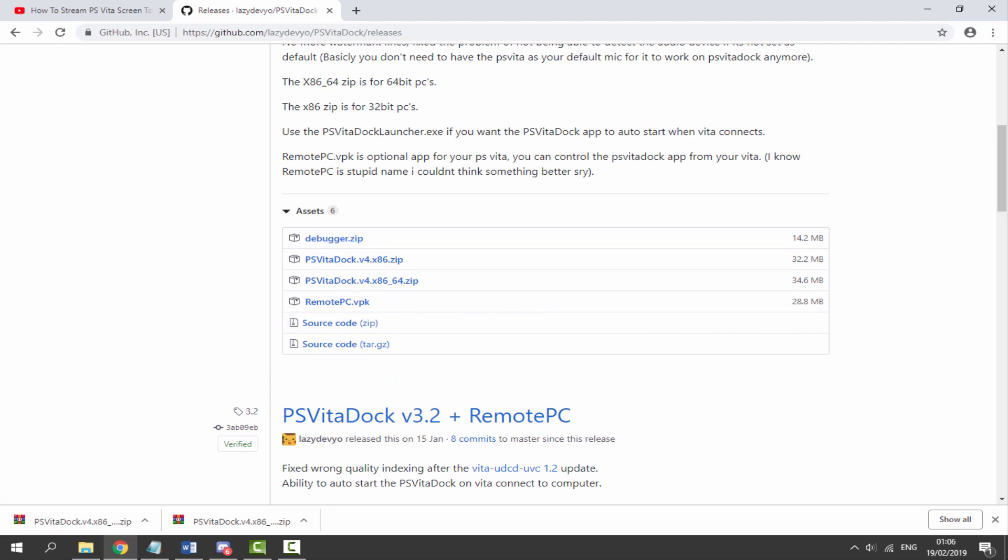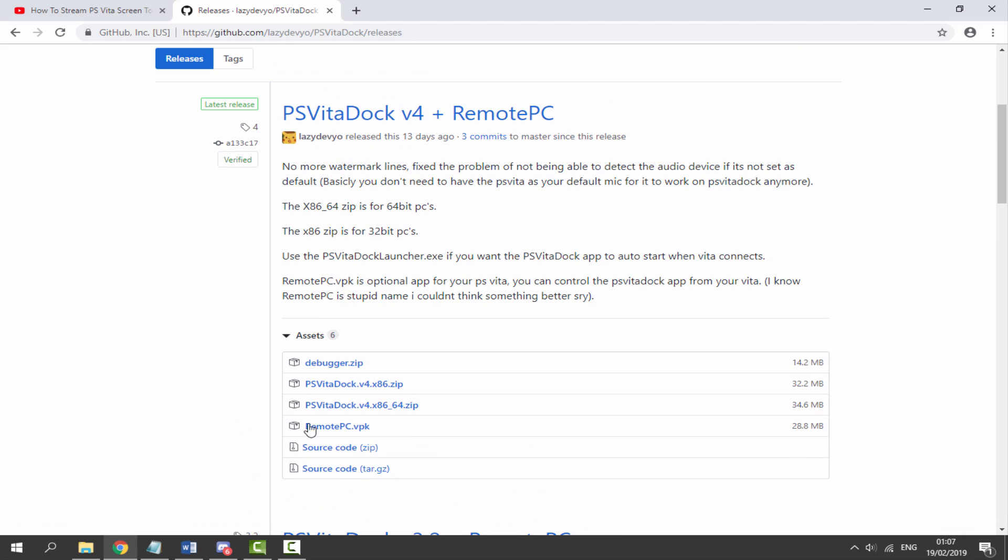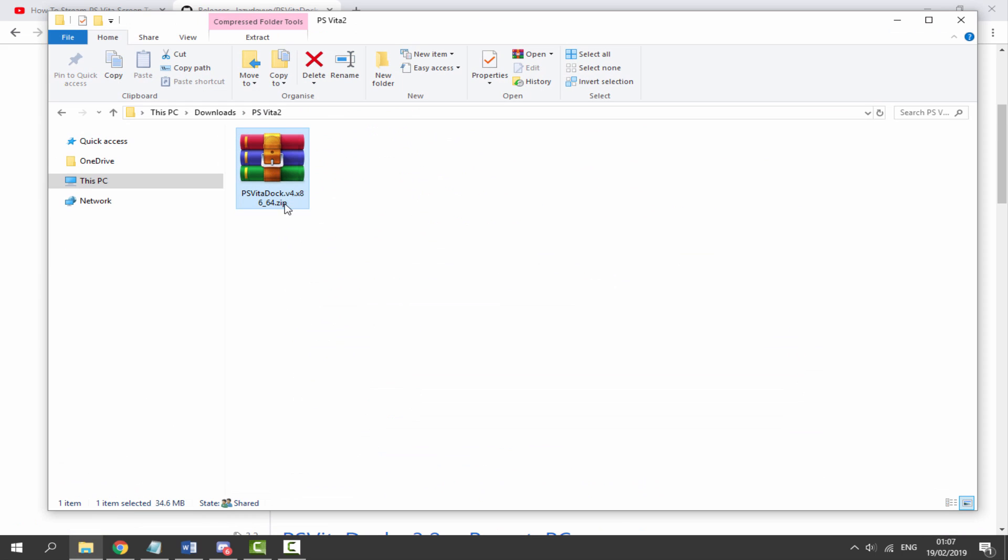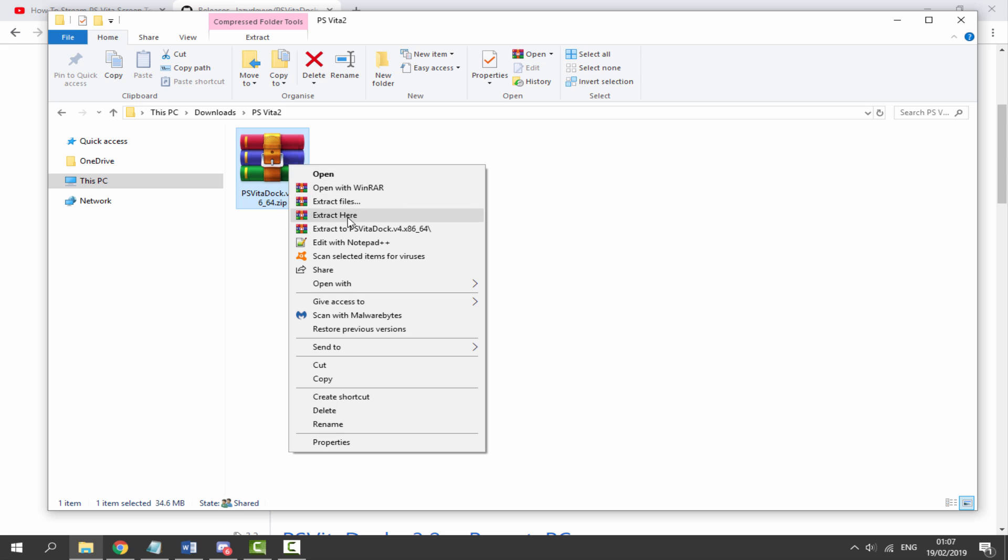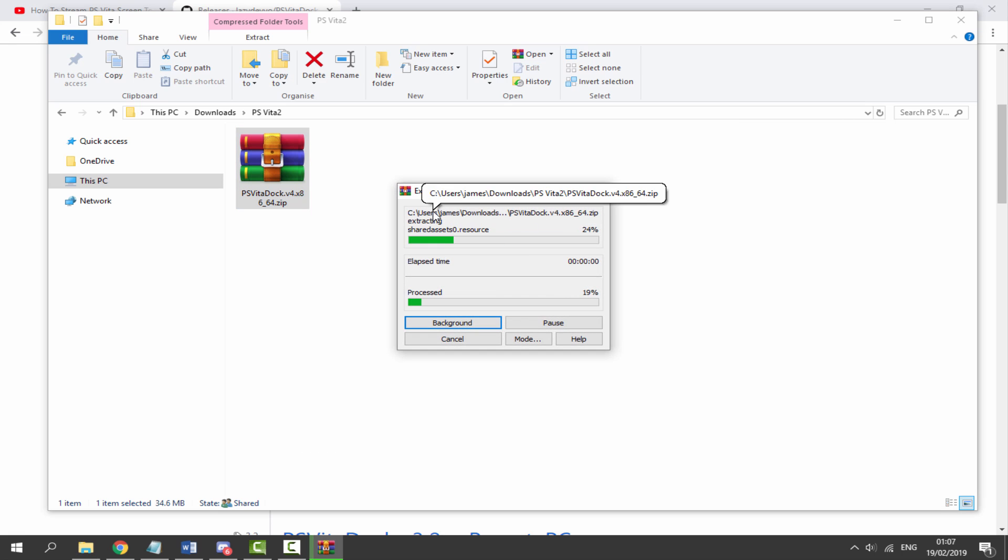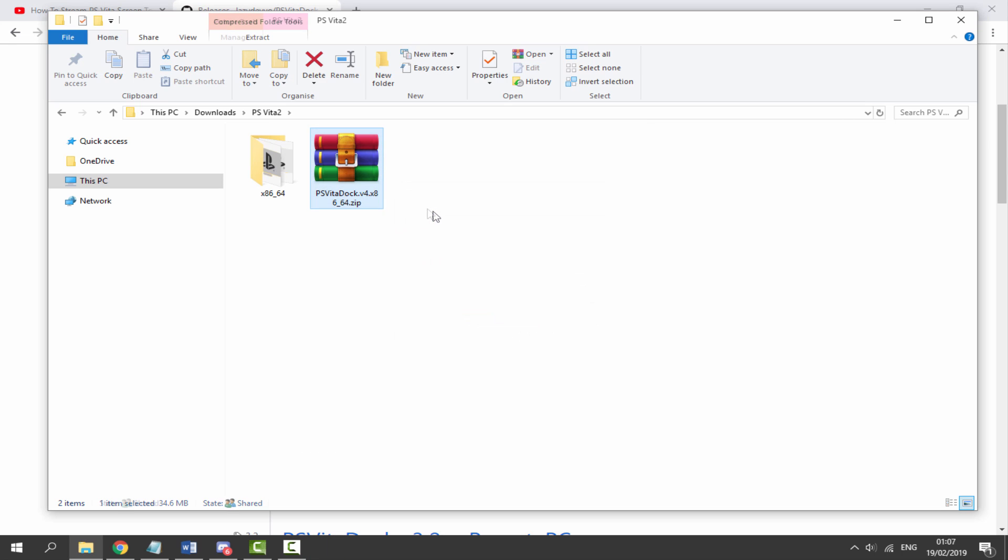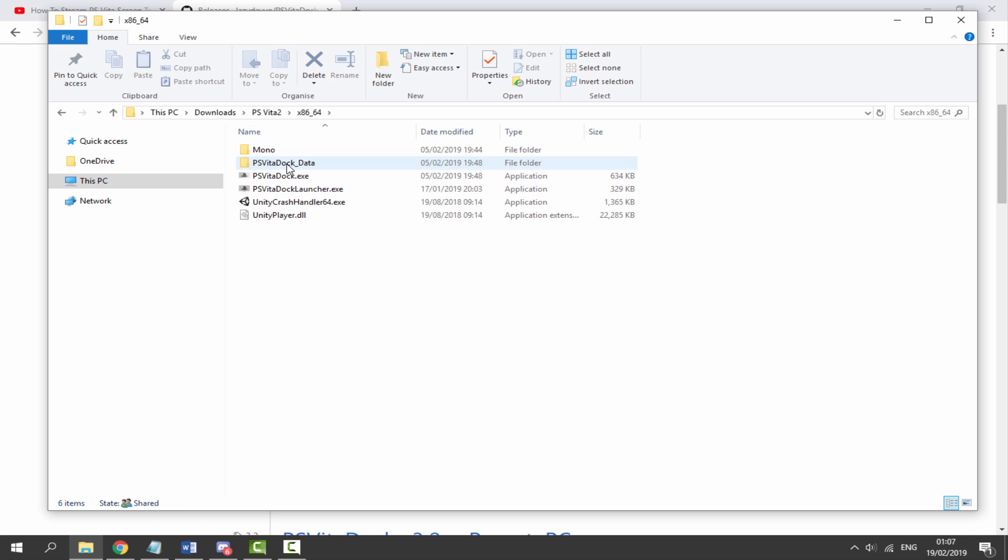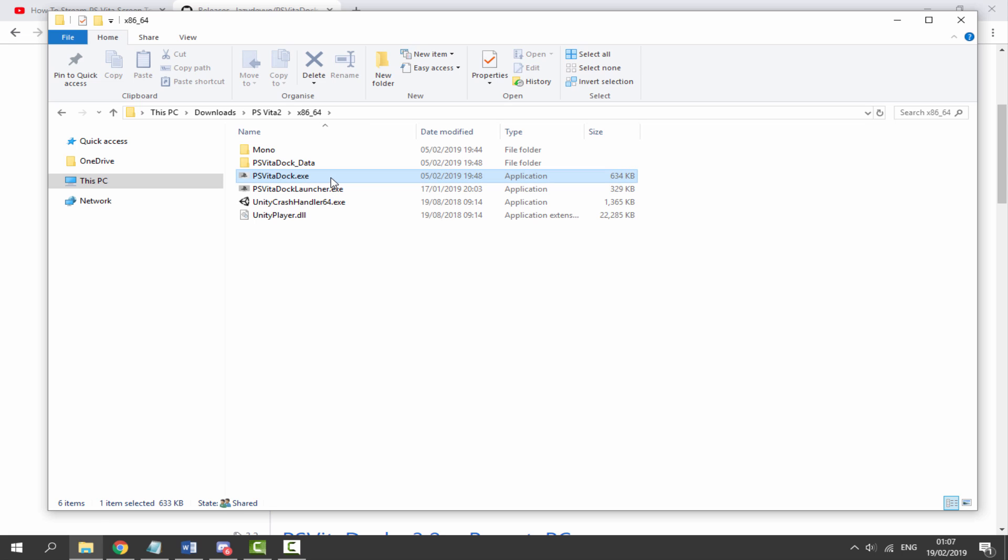Okay so once that has downloaded let's go to our downloads folder and just find it in there and then get the zip file. Right click and then just select extract here. So this is just going to put it into our own file folder. So now we can double click on it and the program we need to launch is Vita Dock.exe. So just double click on this one.